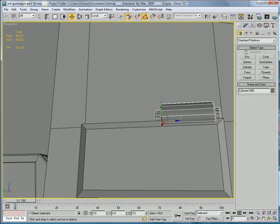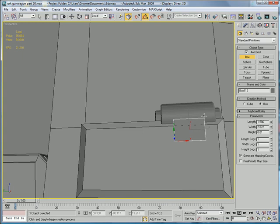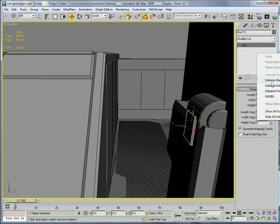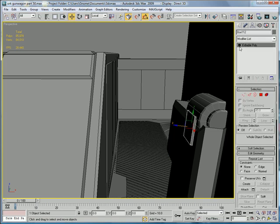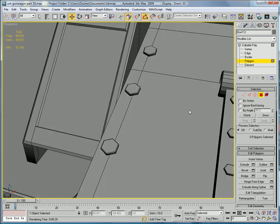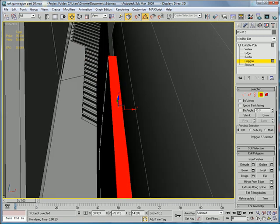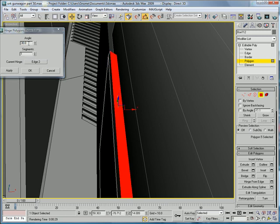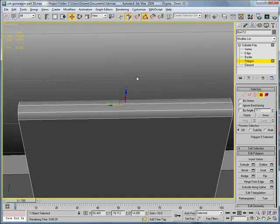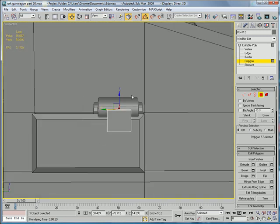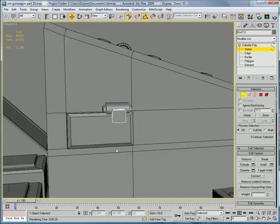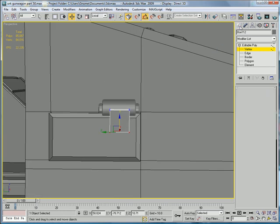Next, make a box right here that goes up, and convert to editable poly. Select this polygon right here, hinge from edge, pick hinge. Pick the bottom hinge right there, do 90 and 3. That connects that, and let's grab these vertices and just drag them down a bit more.